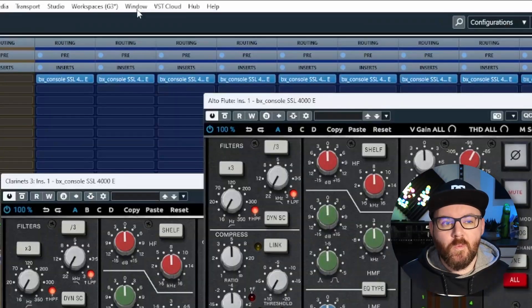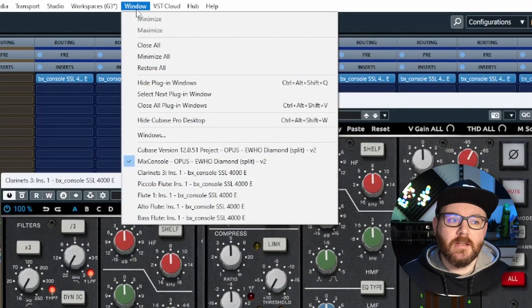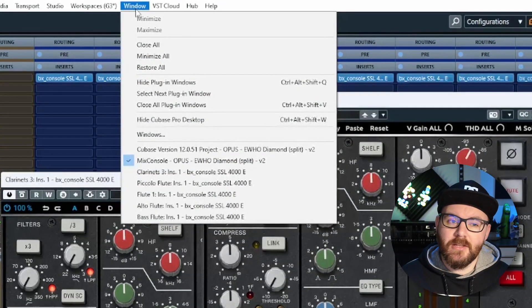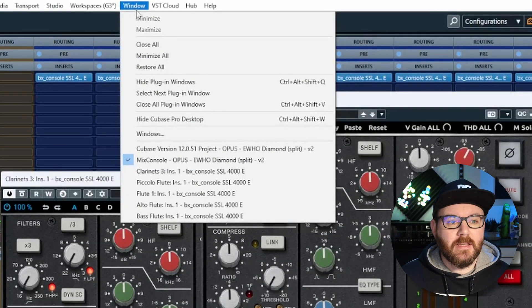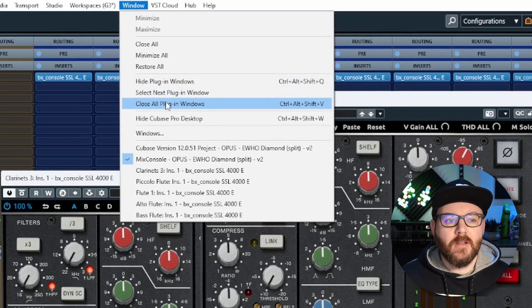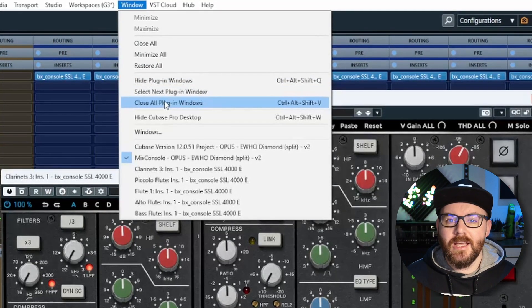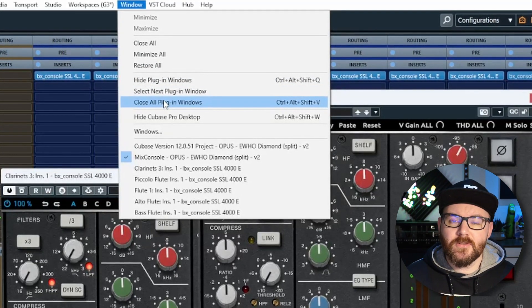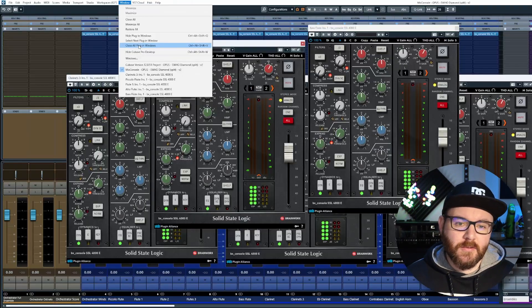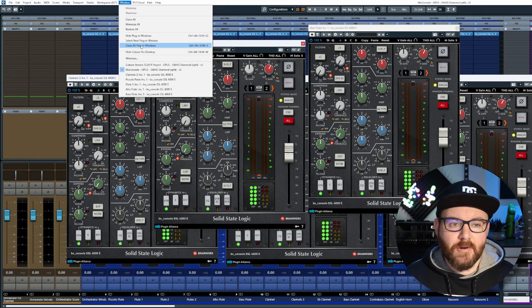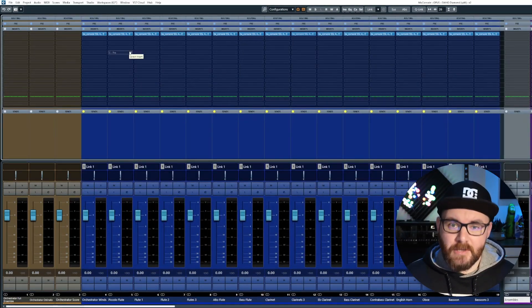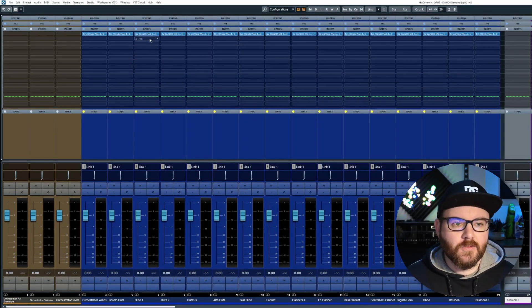If you go up to Window in your main menu and then go to Close All Plugin Windows, any plugins or instruments that you have open in the project will be completely closed.